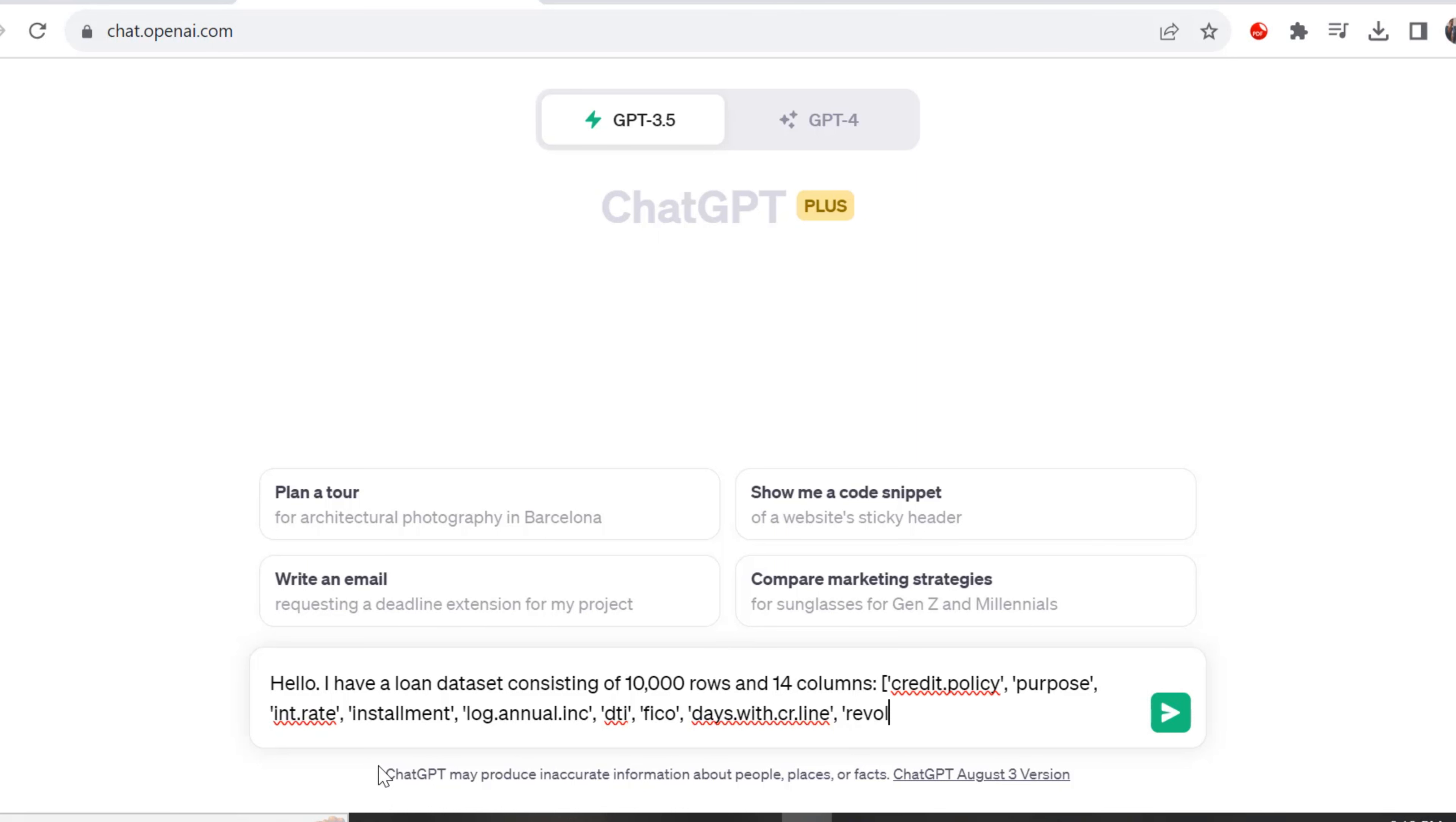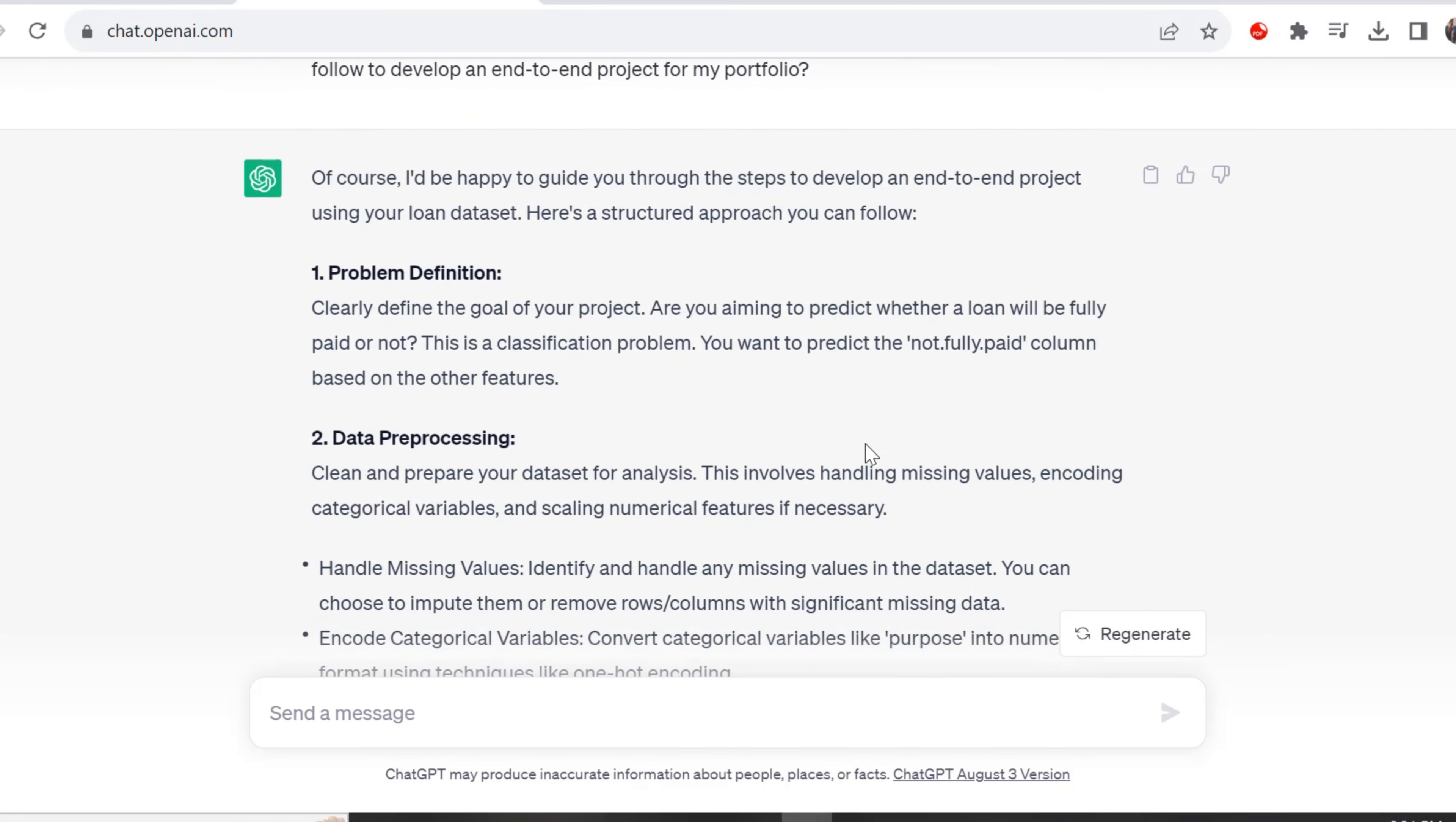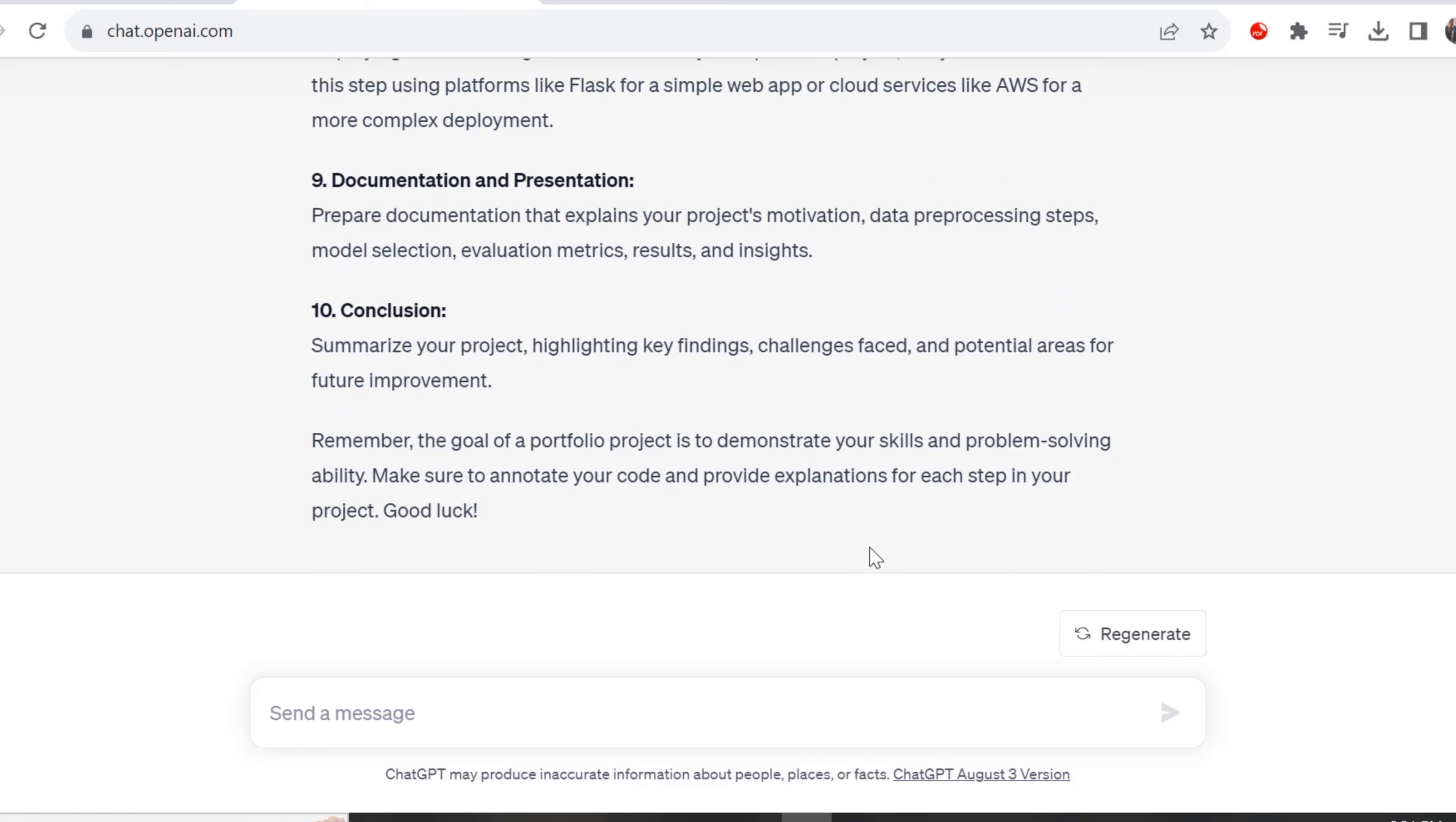Let's see what ChatGPT outputs. Right away, ChatGPT gives us a response, telling us step by step what our approach should be. It's telling us to define the problem first. The second step should be data preprocessing, cleaning and preparing our data for analysis. The third step is exploratory data analysis, feature engineering, model selection, model training, hyperparameter tuning, model deployment, documentation, presentation and a conclusion.